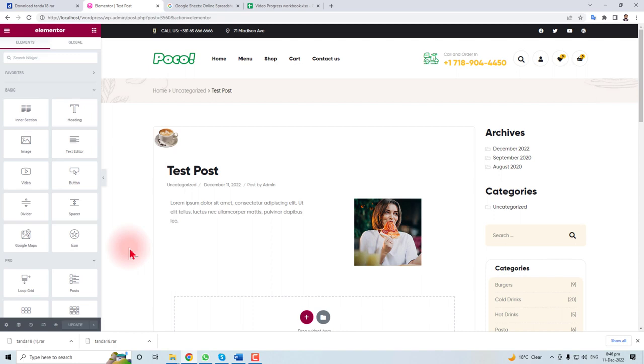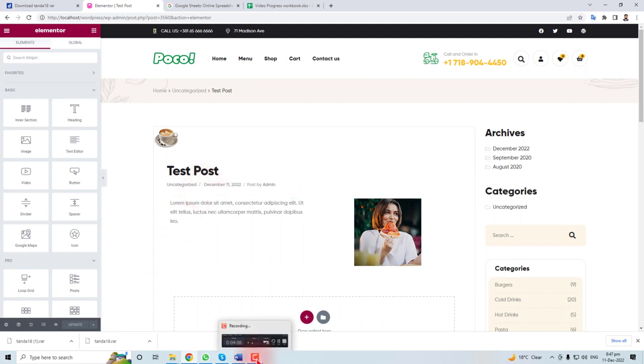You can check that our post is ready. So this is a simple way how to add a post using Elementor in your blog or in your website. Thank you very much for watching this video. Keep watching the next one.